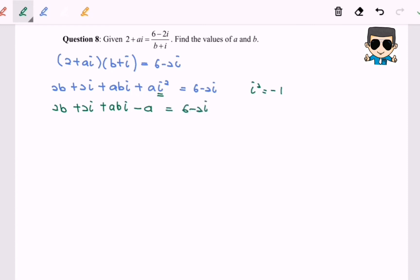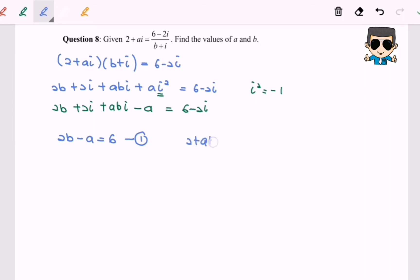Step number three: compare the real part and the imaginary part. We will have 2b minus a equals 6, named as equation 1, and 2 plus ab equals negative 2, named as equation 2.